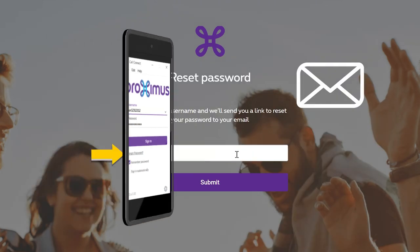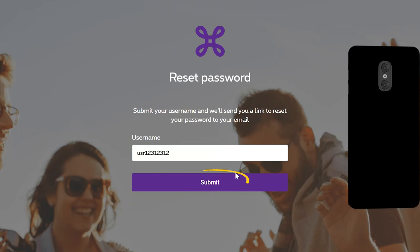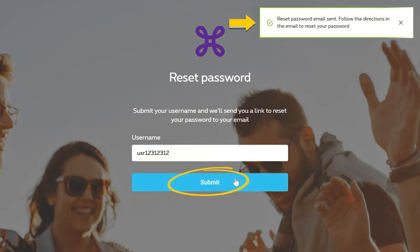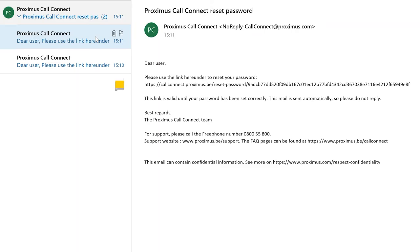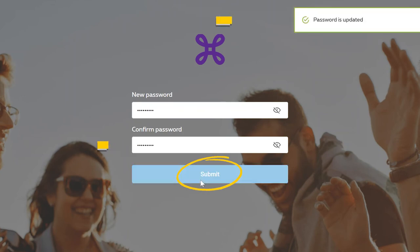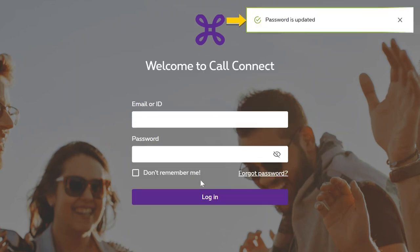After entering your username, click on Submit. You will then receive an email with a link to reset the password. Click on this link to be automatically directed to the page where you can choose a new password. You will immediately receive a confirmation that the password has been updated.